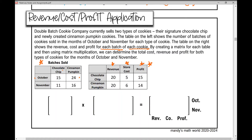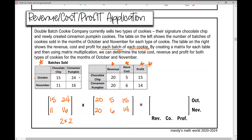Taking the numbers from each table and writing them in matrix form, the first matrix is a 2 by 2 matrix and the second matrix is a 2 by 3 matrix. Since the inner numbers are the same, the matrix product is defined and will be a 2 by 3 matrix. The rows represent October and November, and the columns represent revenue, cost, and profit.